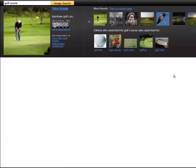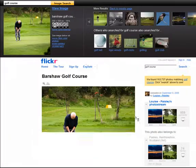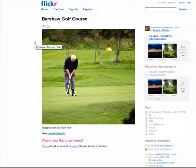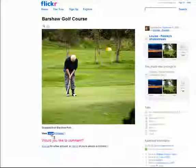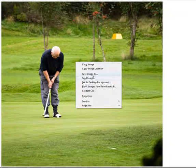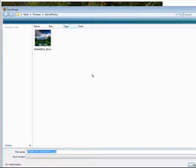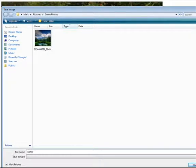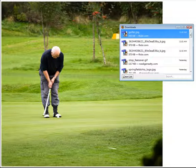I'm going to click on the image and get a larger version here. Let's view a large version, and then I'm going to save this image to my hard drive. I'll call this 'golfer' and let that image download to my system.